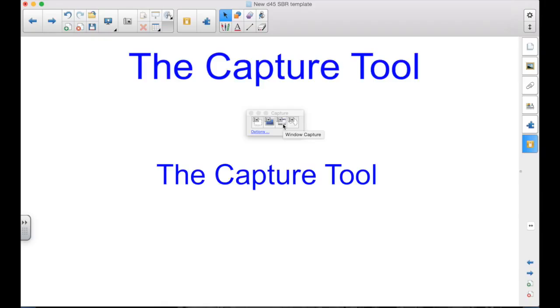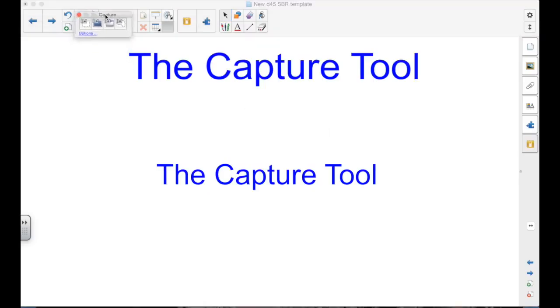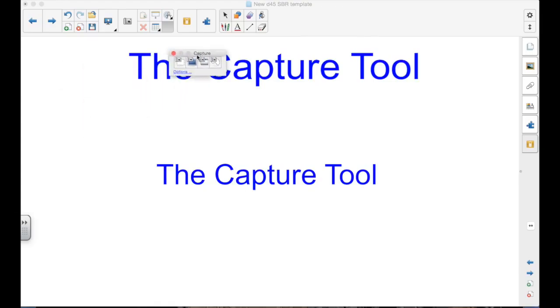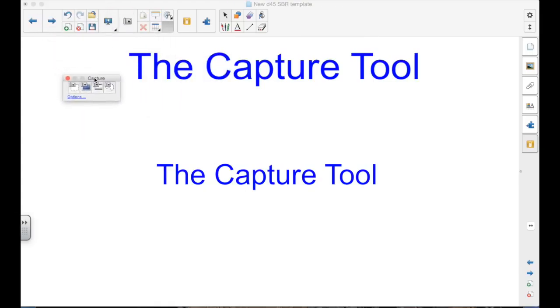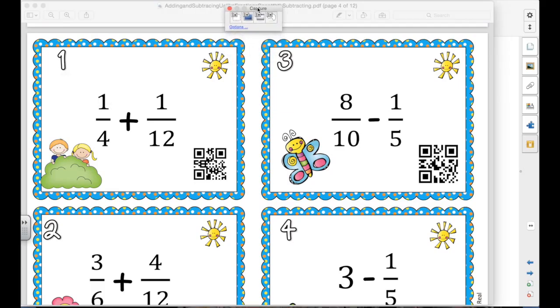The second one is a Full Screen Capture. It's going to capture everything on the screen. The Window Capture will capture a whole window. And what's a window? If you have multiple programs open, each program is open in its own window. And then, finally, the Freehand Capture Tool. So, how might we use these?